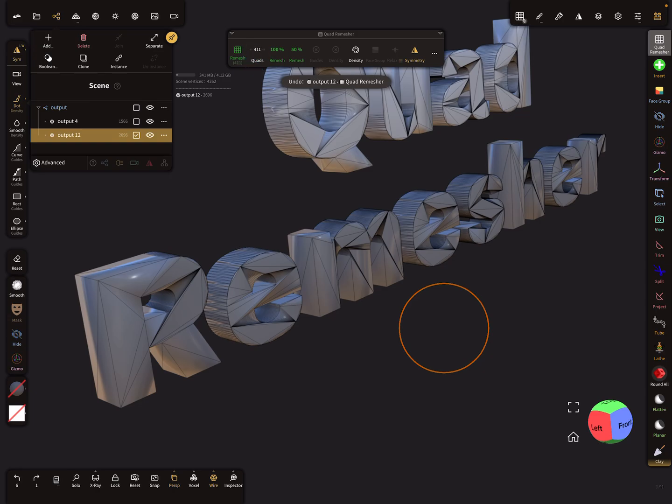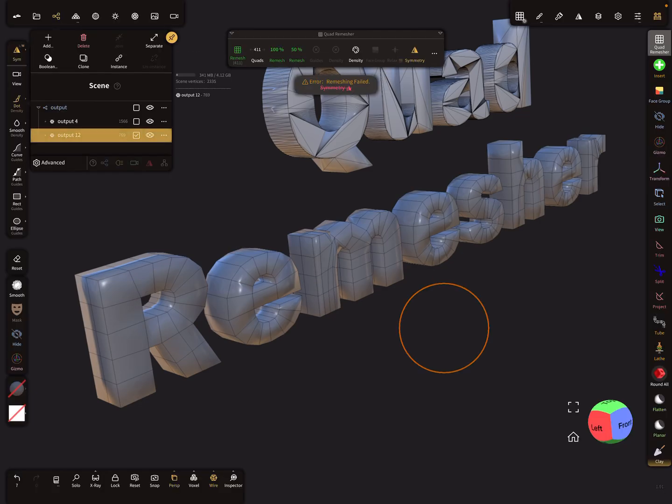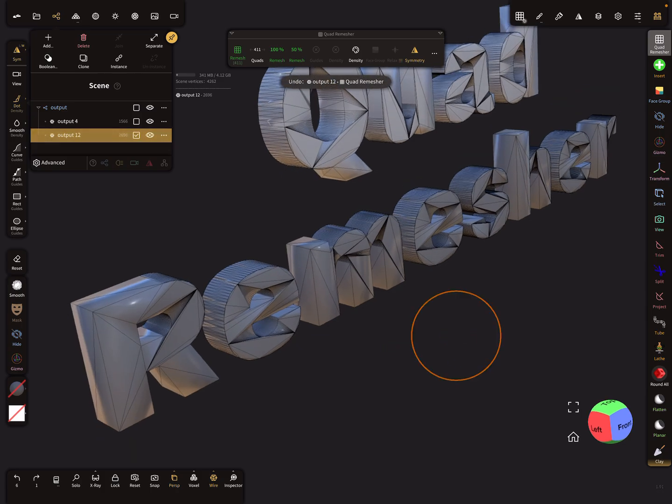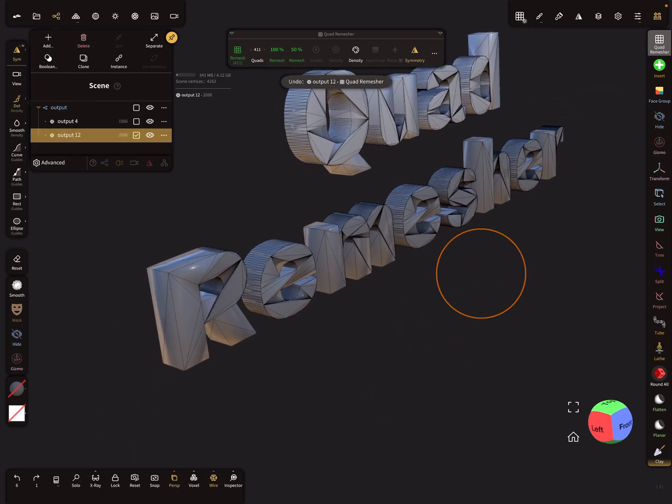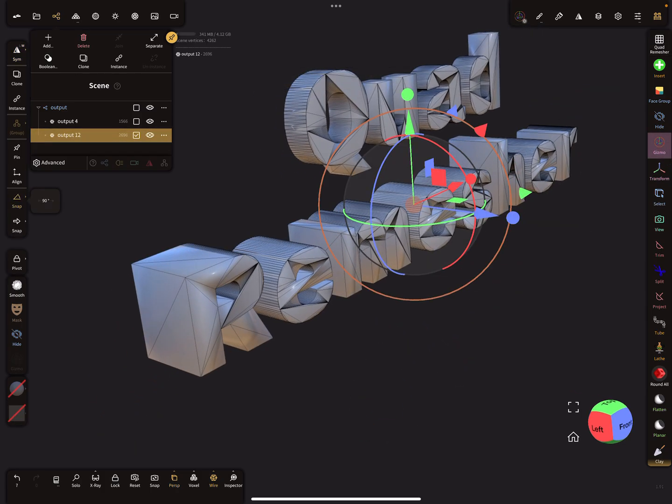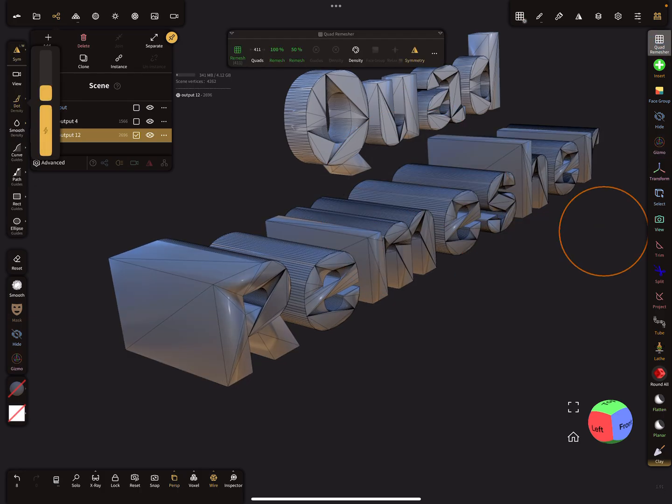Okay, 400 remesh, okay. So the next thing is here when I stretch the mesh like this and I use the remesher.